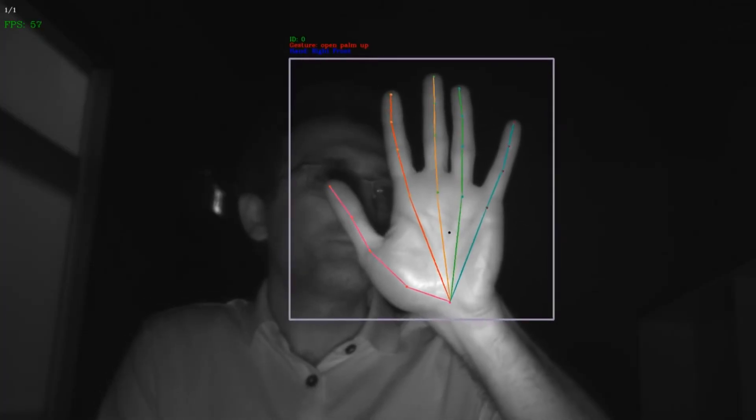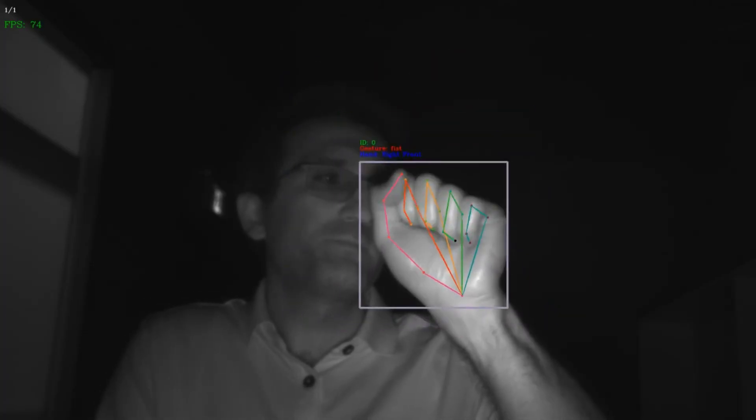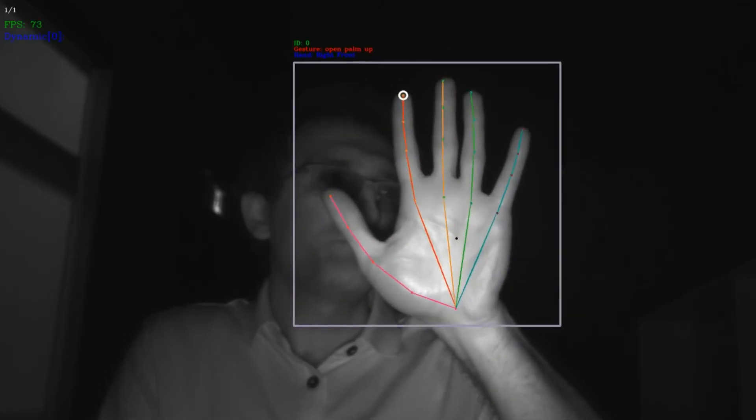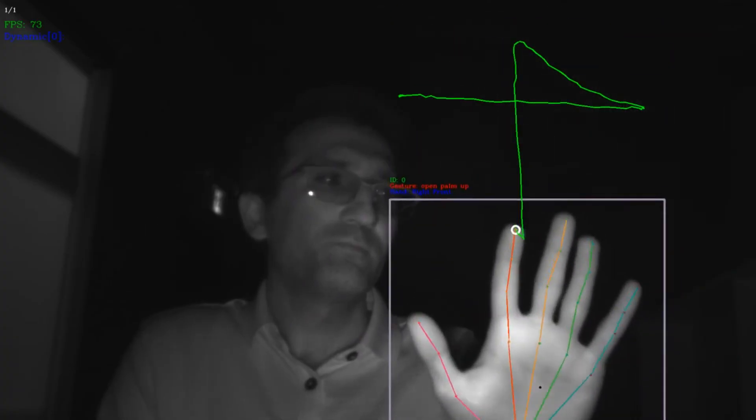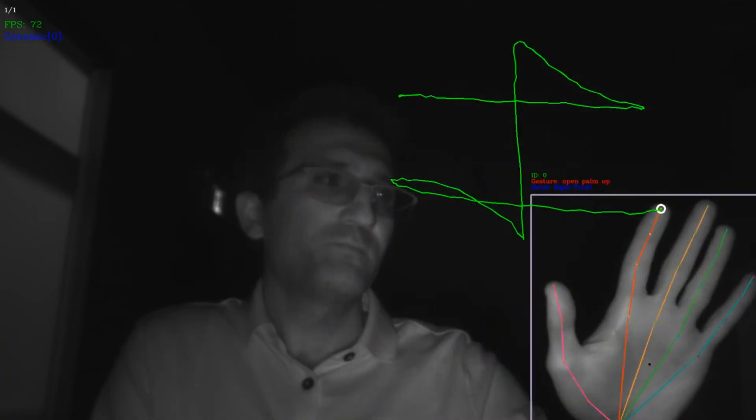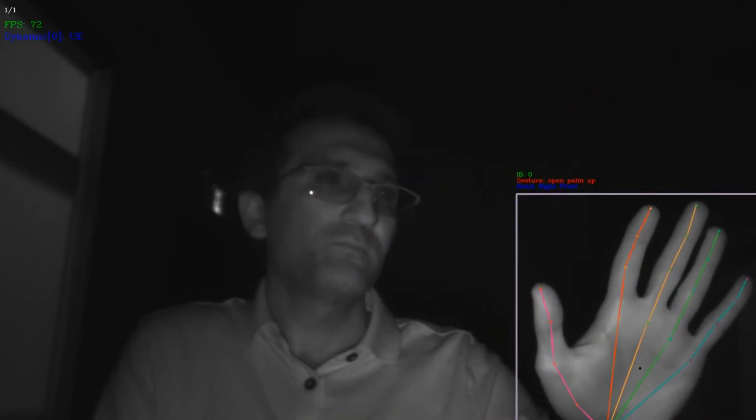We can also support characters. For example, here is Japanese UI. Thank you.